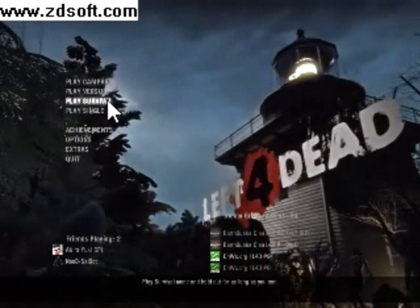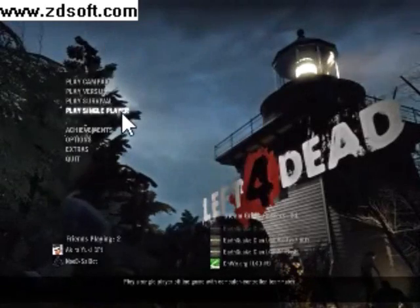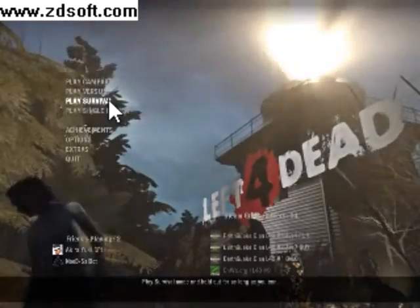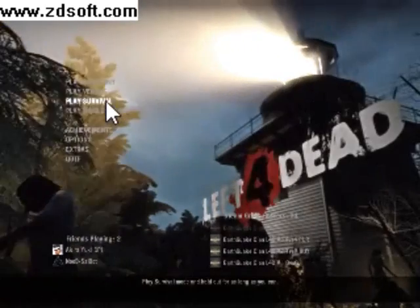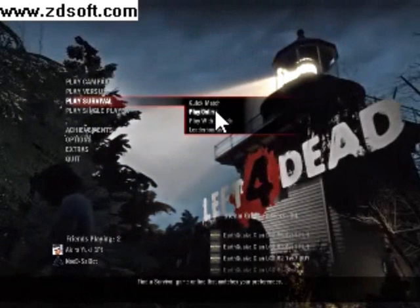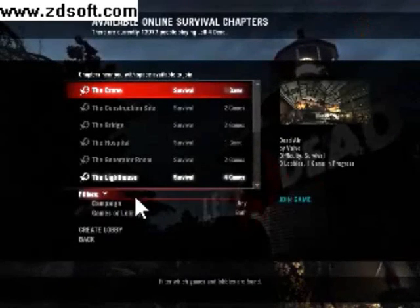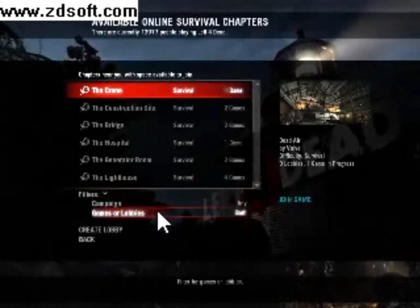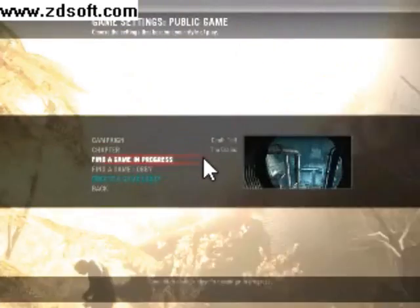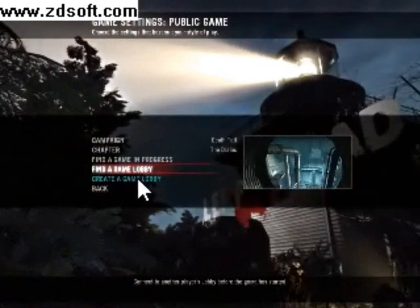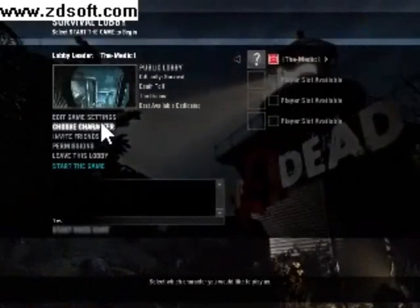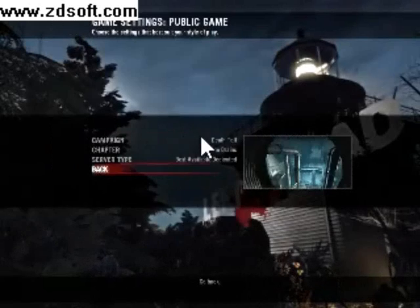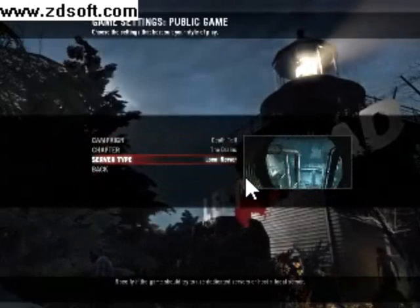You can make any kind of server, single player or a local server. Just make sure you have it as a local server, because then you can't enable your cheats. So remember, edit your game servers and make it a local server.